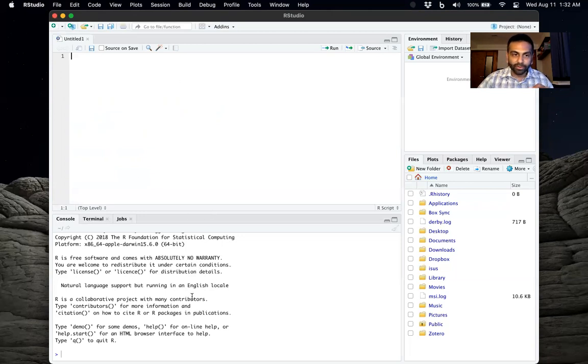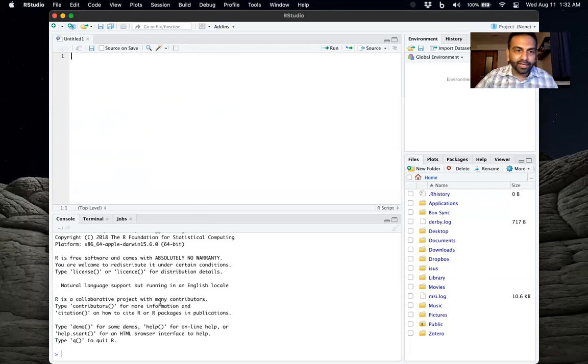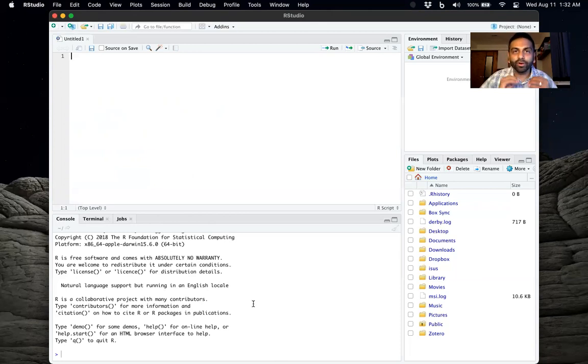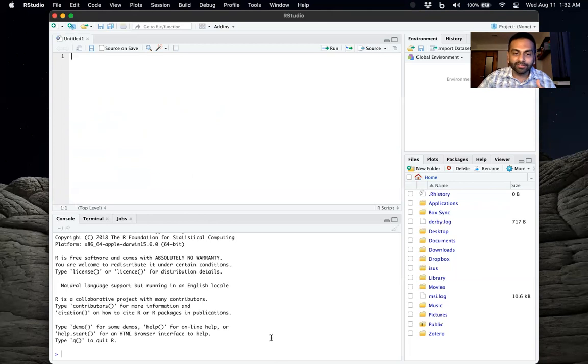So that's the first window. The second window here, part of the window, is the console. The console is basically where you could, if you wanted to, directly enter commands.